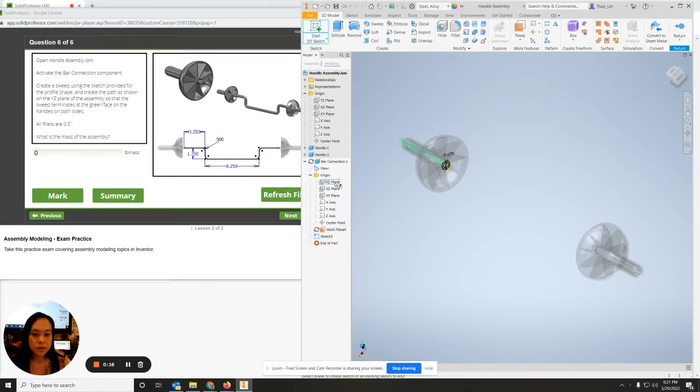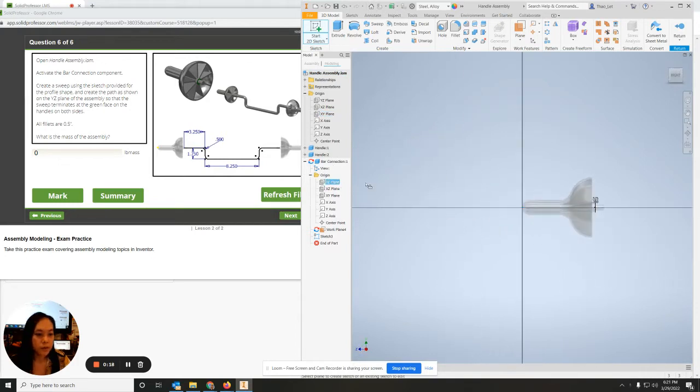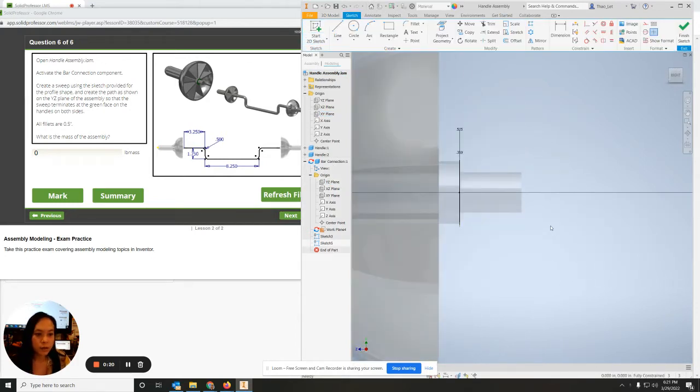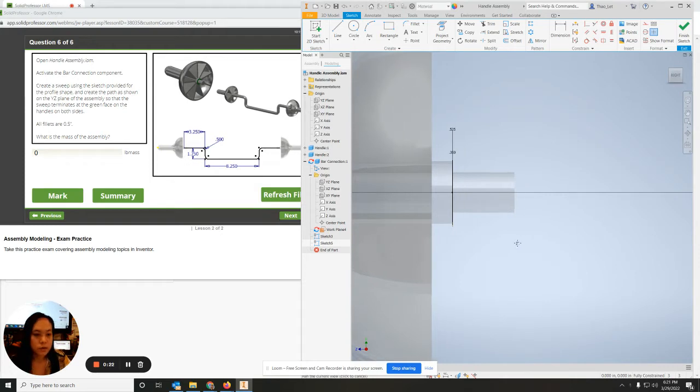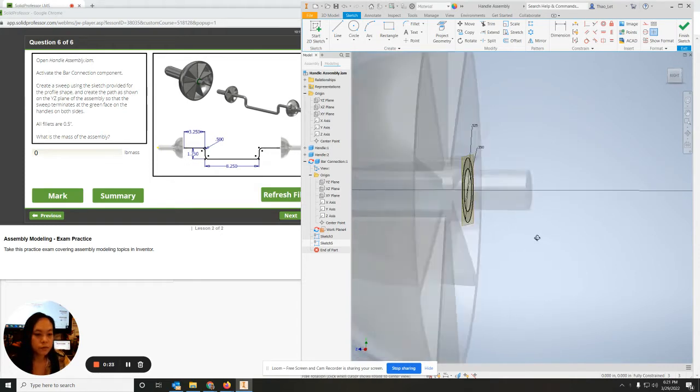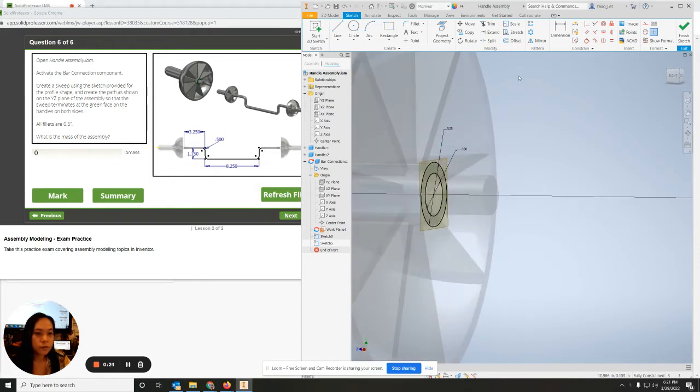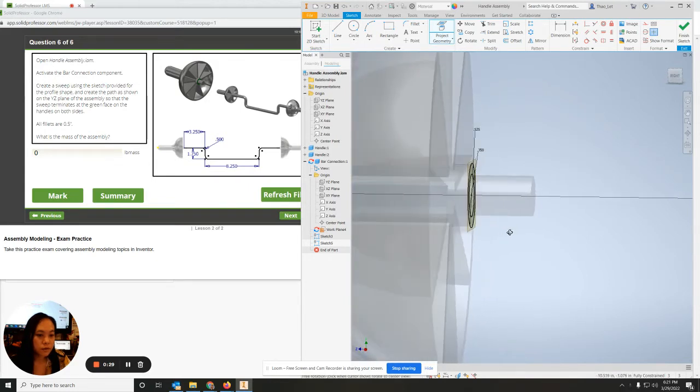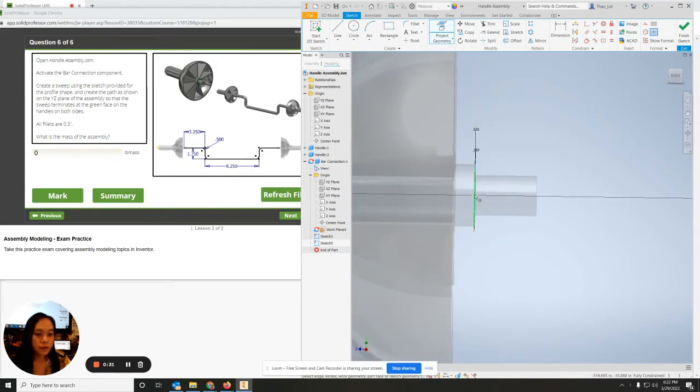I'm going to grab the YZ plane. What I want to do is project this center point of the circle so that it's on the YZ plane. You'll see why in a second.